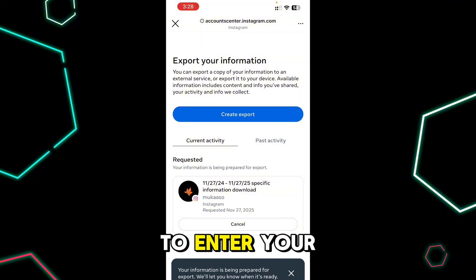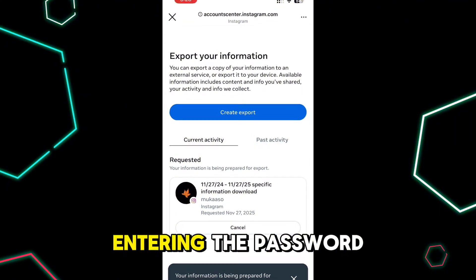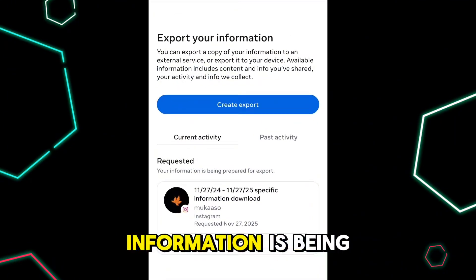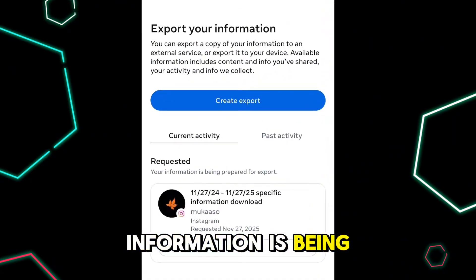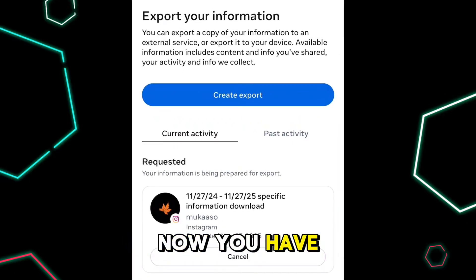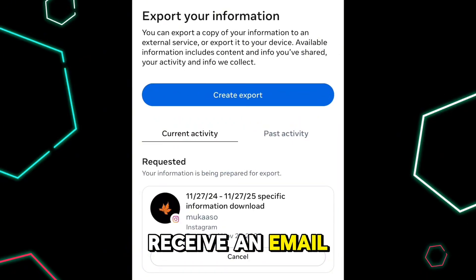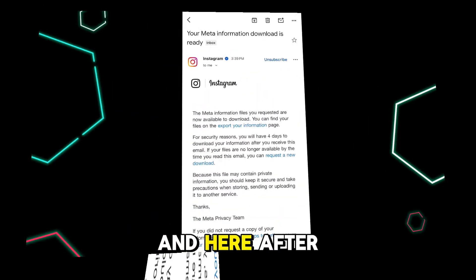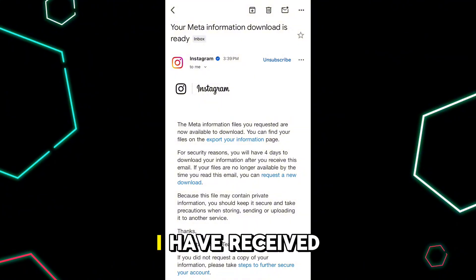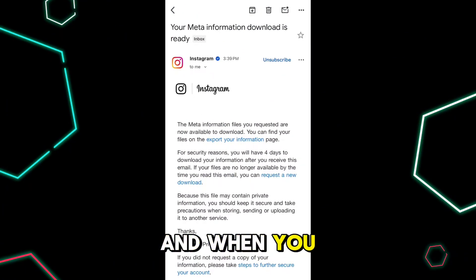Tap on 'Start Export.' It will ask you to enter your password, and just after entering the password it will tell you that your information is being prepared for export. You just have to wait for 5 to 10 minutes and you will receive an email.